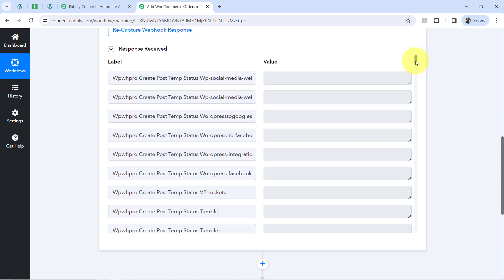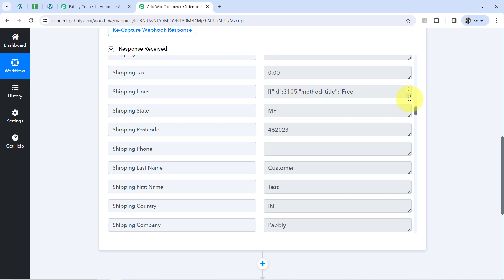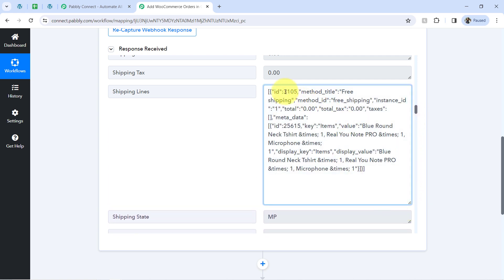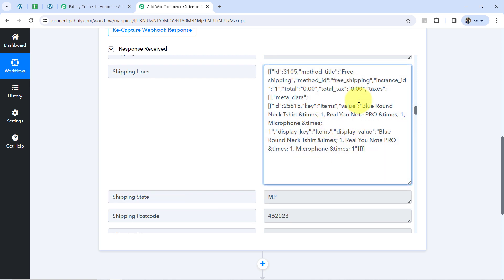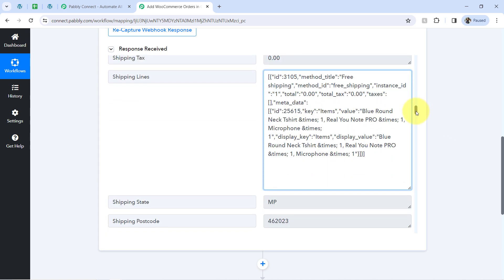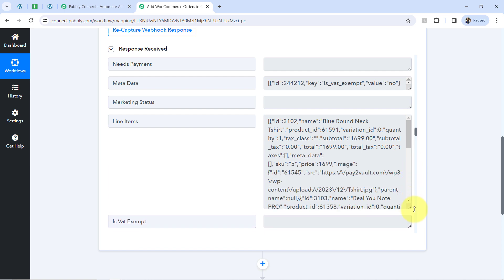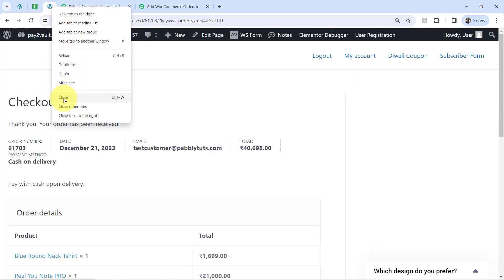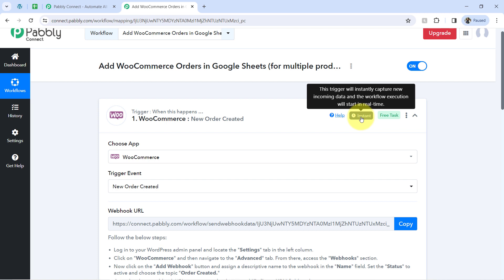The response is received. I will scroll down and show you all the details — the product name, product quantity, product price, and all the details, because our objective is to collect this data in our Google Sheet. Here we have the order ID, the method, the total text, and the product names including 'Blue Round Neck T-Shirt' and 'Real U Note Pro.' We even have the quantity. This clearly shows that the connection between PablyConnect and WooCommerce is working absolutely fine. Every time someone places an order, the details will be captured via PablyConnect instantly.